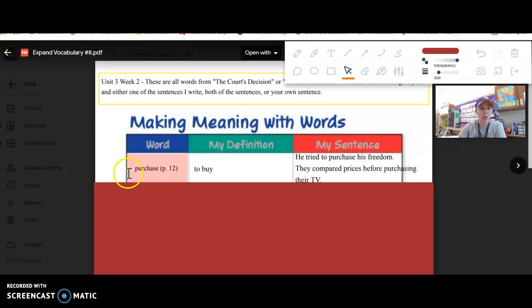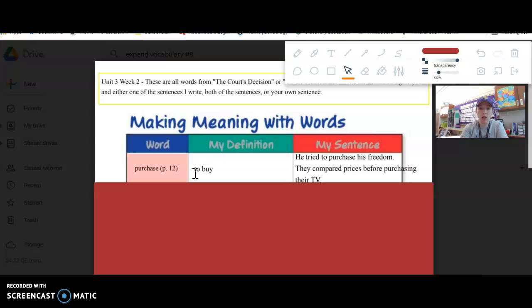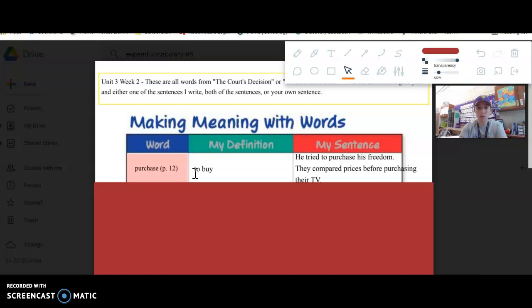Purchase. Purchase means to buy something. In the text, it talks about how Dred Scott tried to purchase his freedom for him and his family because he was a slave.